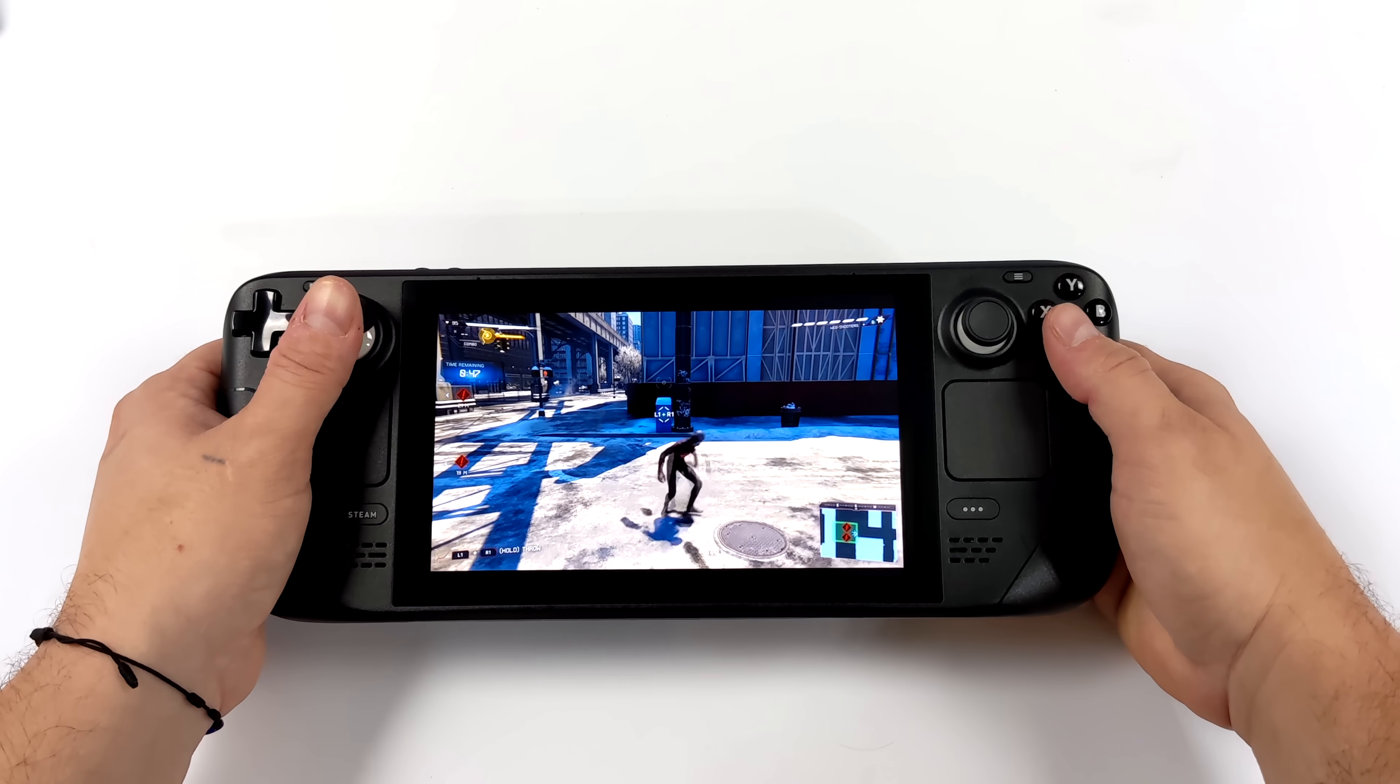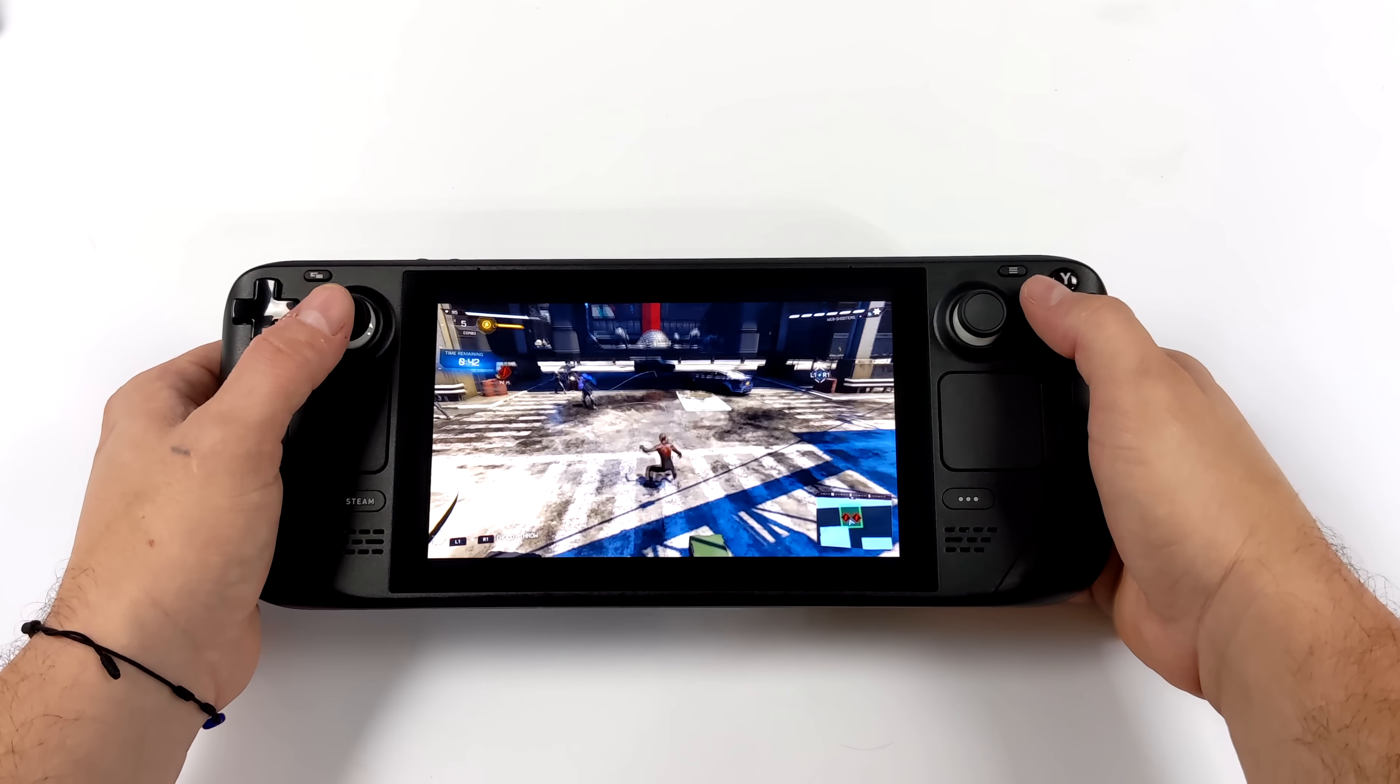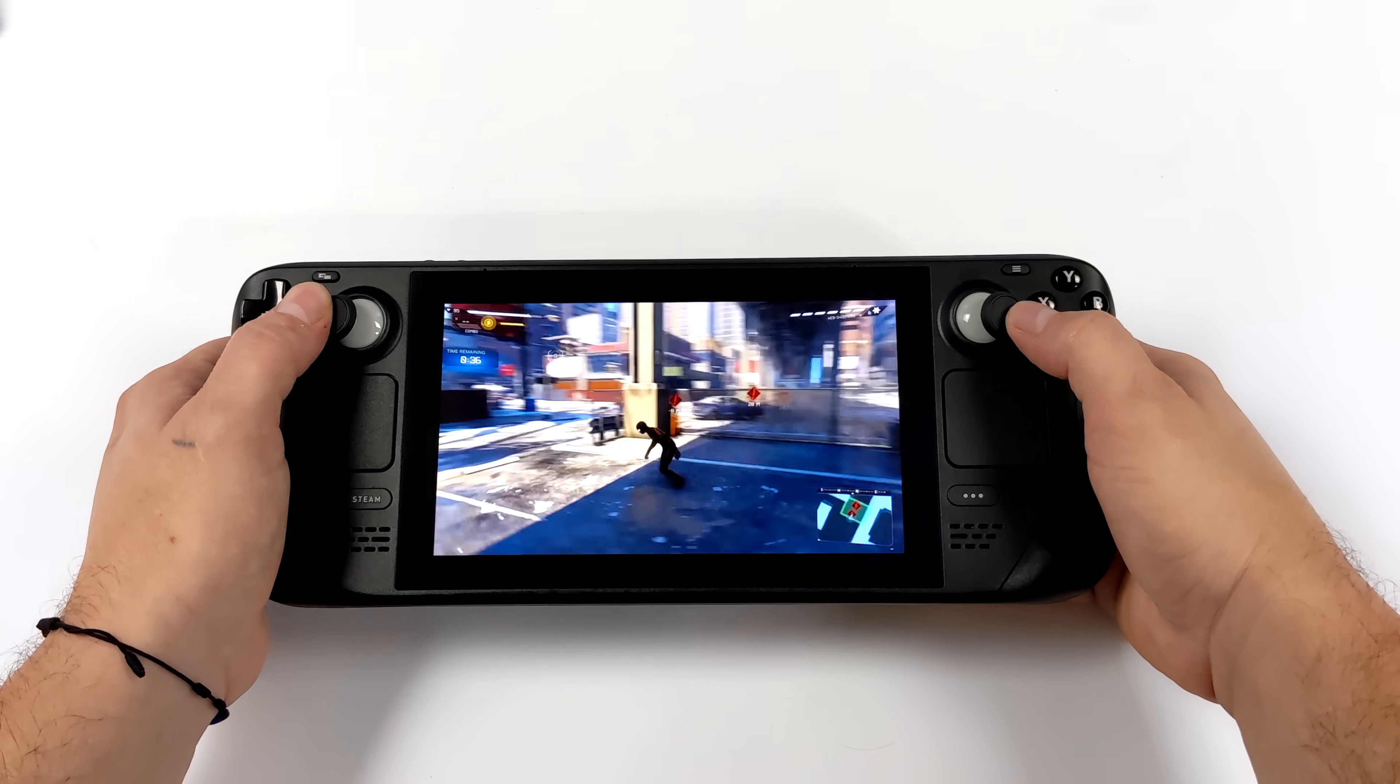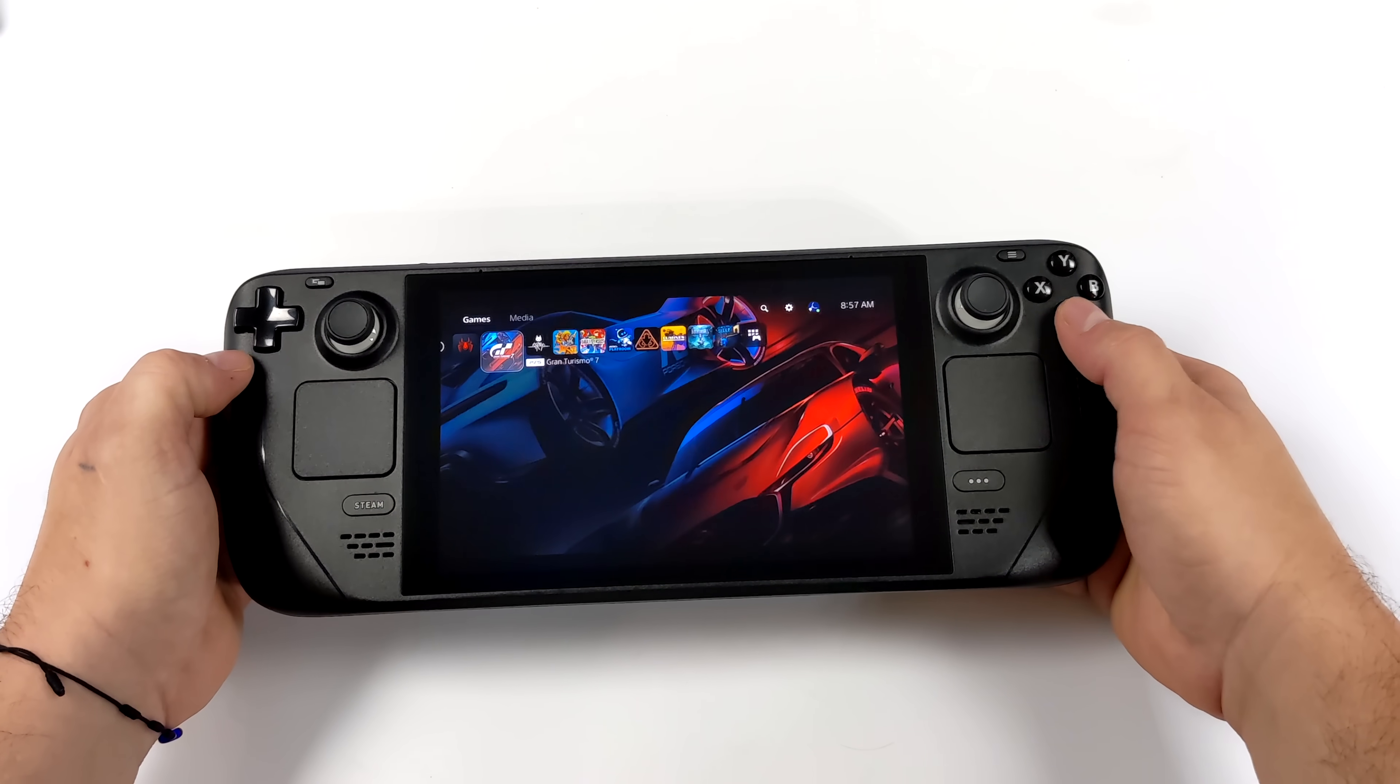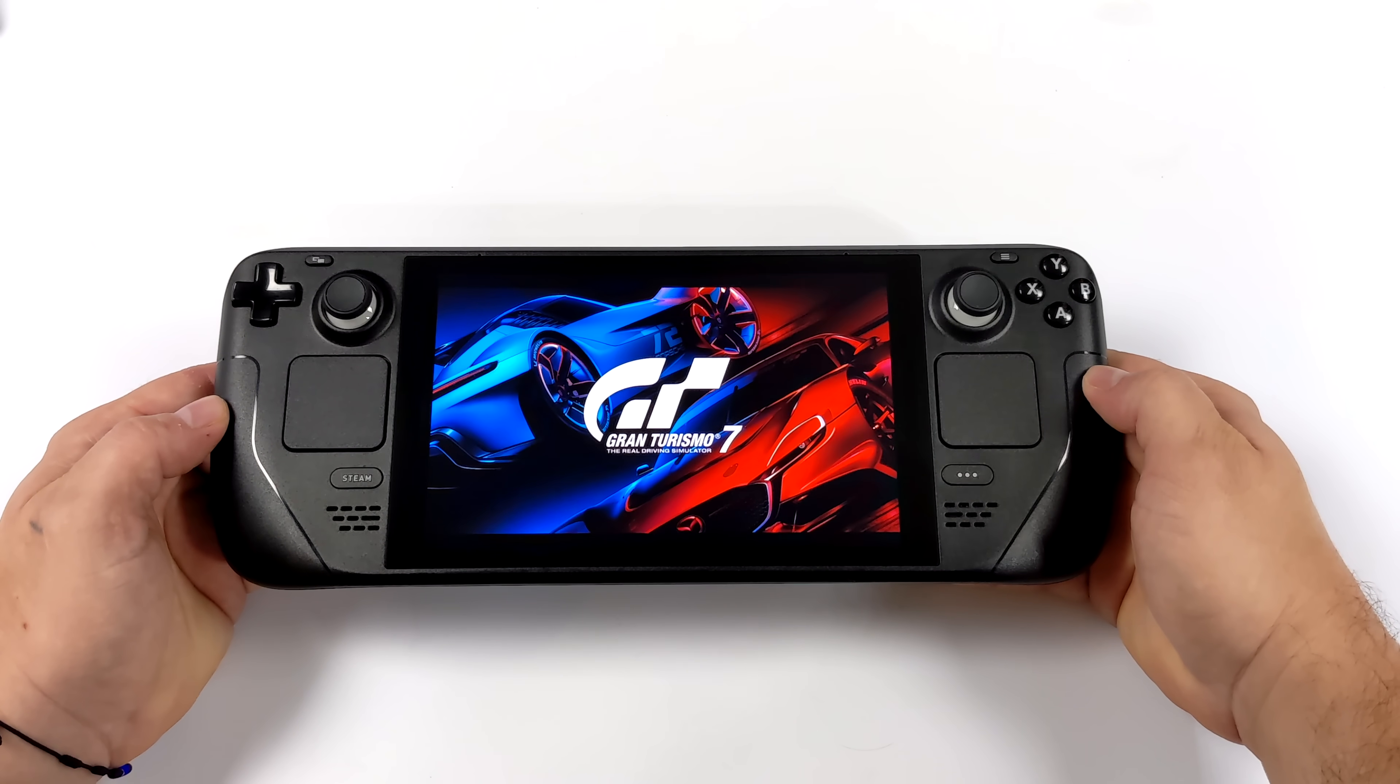I really wish that Sony would make this a bit easier and just create an app that's compatible with Linux, but there are ways around this, and the method we're going to be using today is actually quite simple to set up. What we're going to be using here is an application called Chiaki, and it actually works out really well.